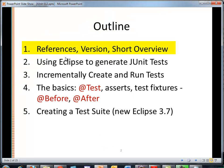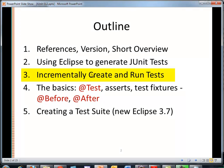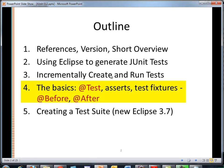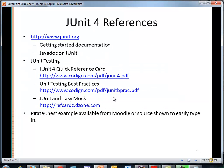My format will be to talk about references, the version we're using, and give a short overview of JUnit 4. We'll then jump right into Eclipse to generate test cases for a pirate chest example. As we generate the test cases, we will create a test case and run it incrementally until we have all of our test cases running. We'll then back up and talk a little bit more about the actual test annotations that we used, along with some setup annotations and some test fixtures. Last of all, I'll talk about a way that we can run, with a test suite, multiple test classes at once.